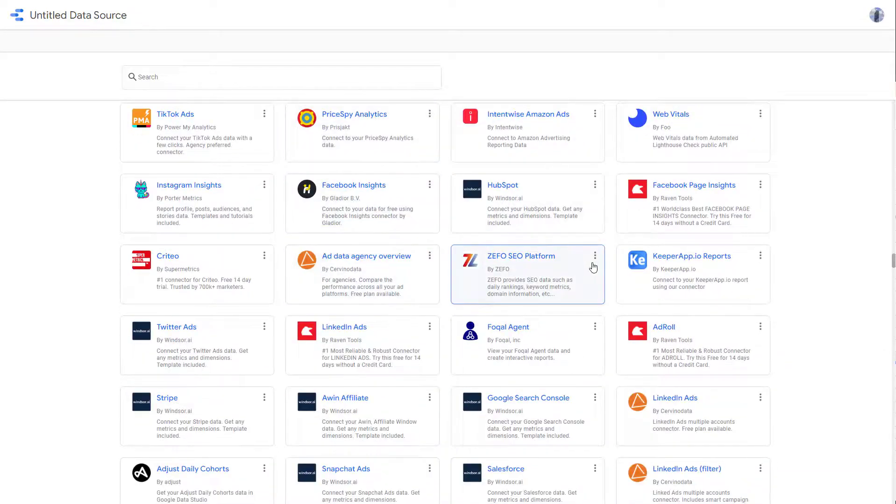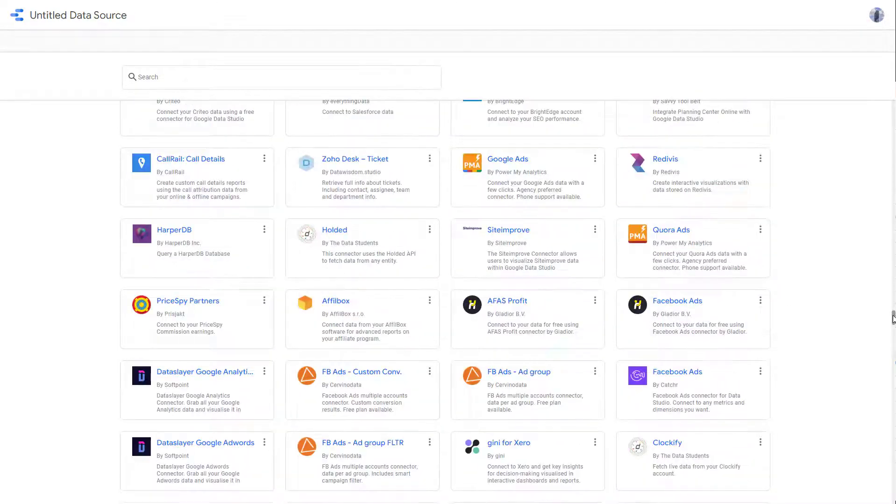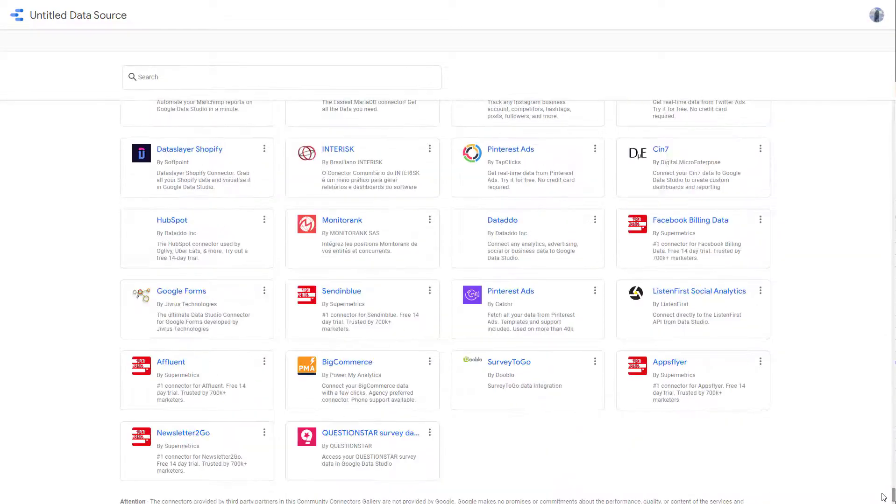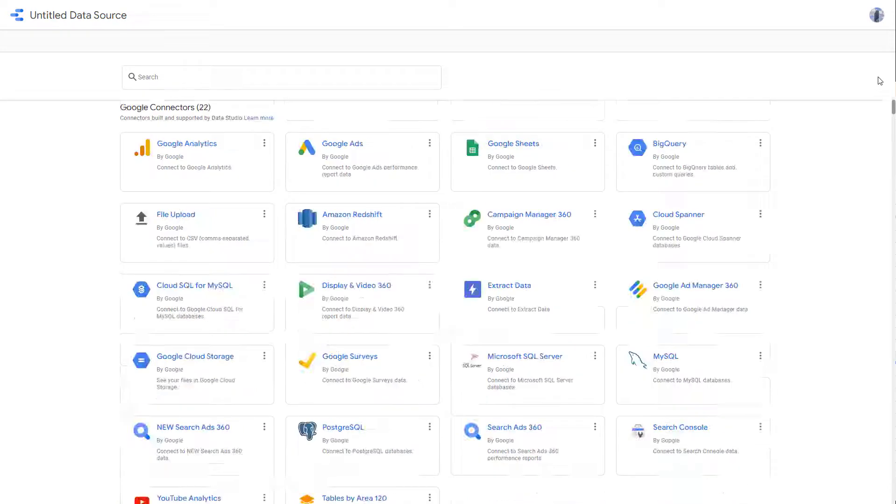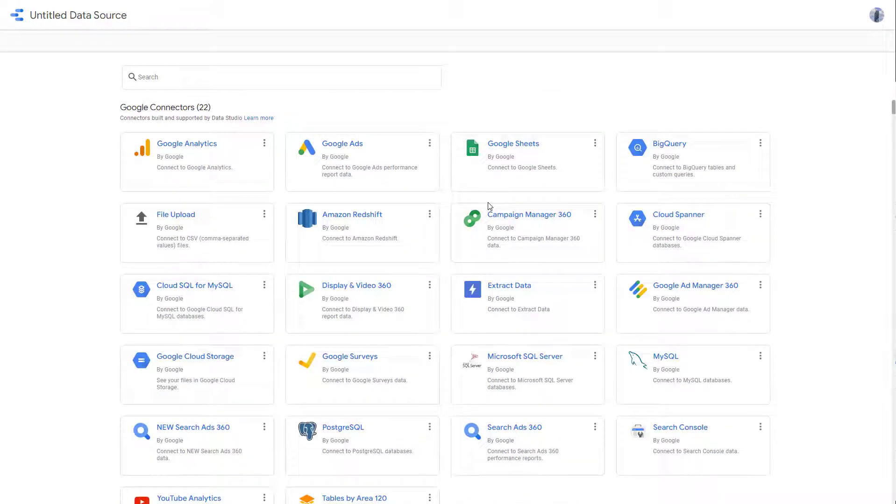So there are third party data sources right here. And there's different things over here, as you can see. So a lot of data sources are here. But we are going to be particularly focusing on the Google Sheets data source right here.